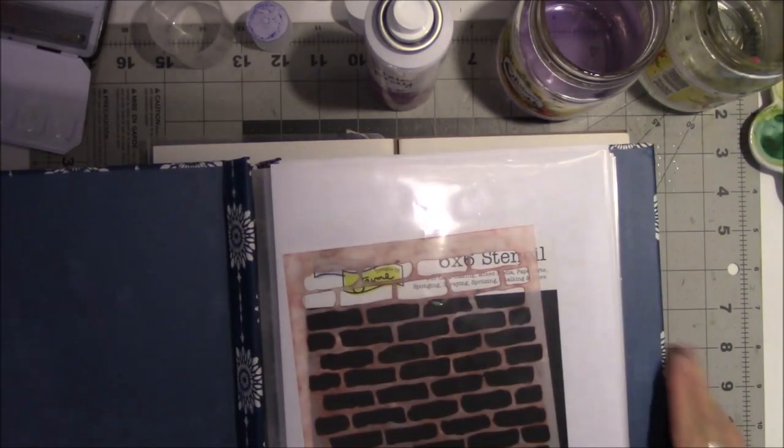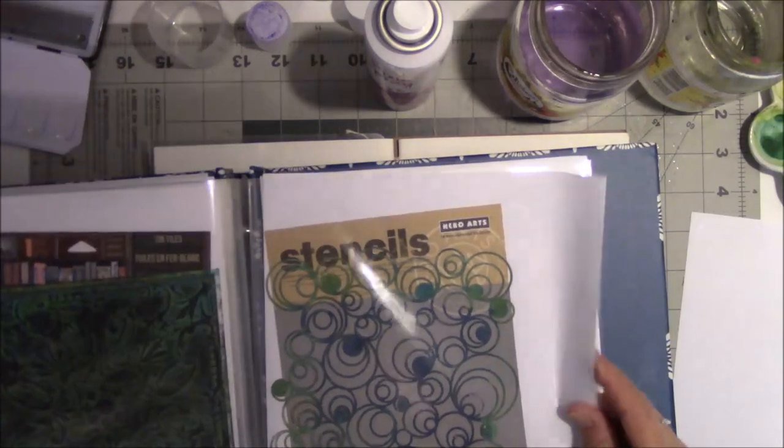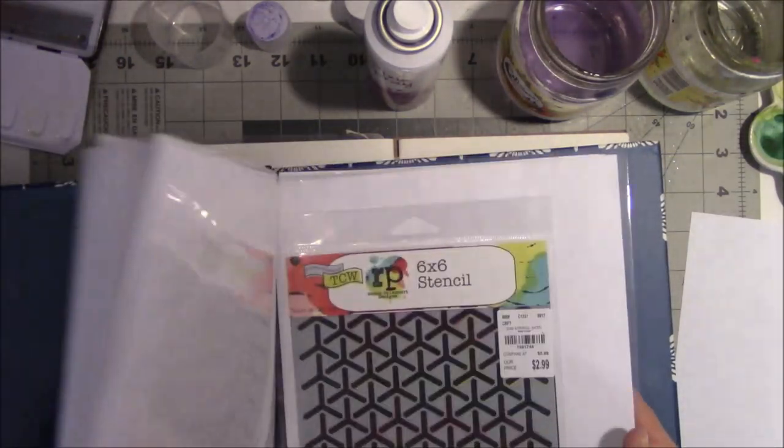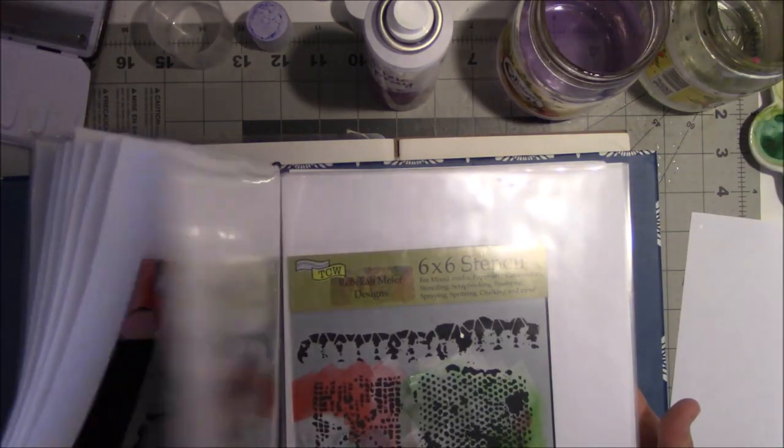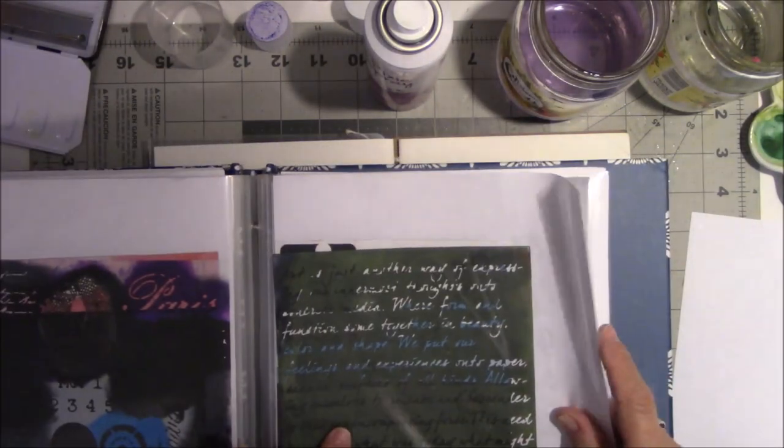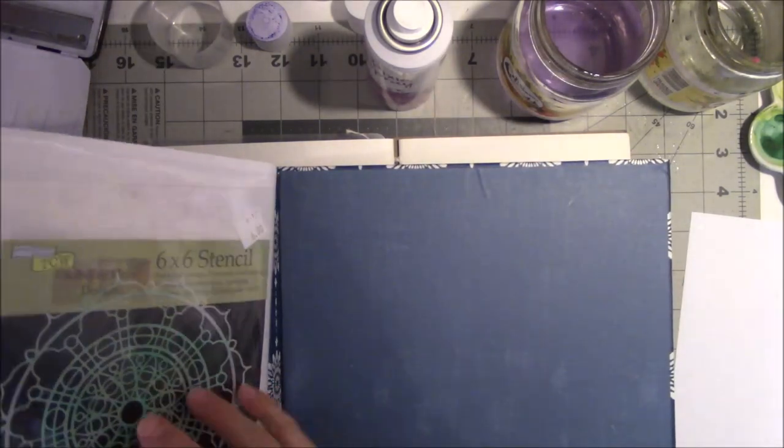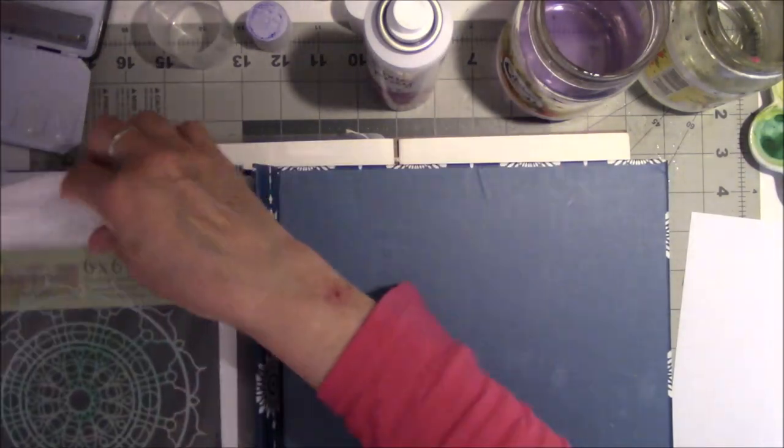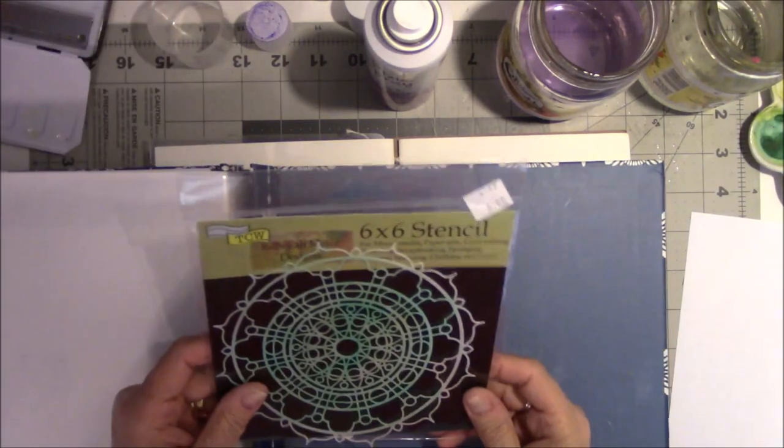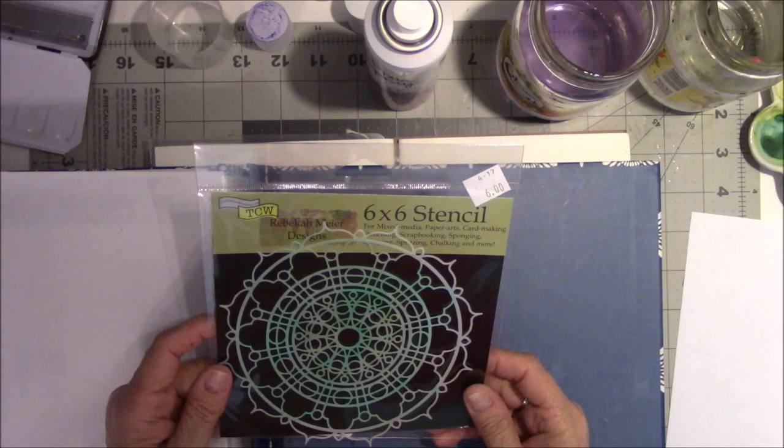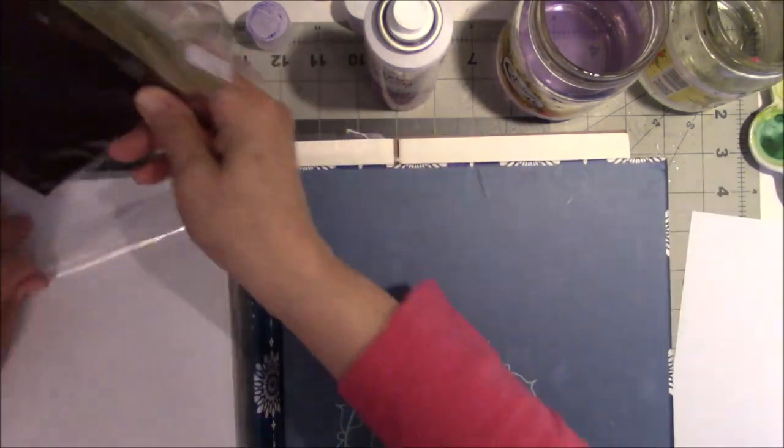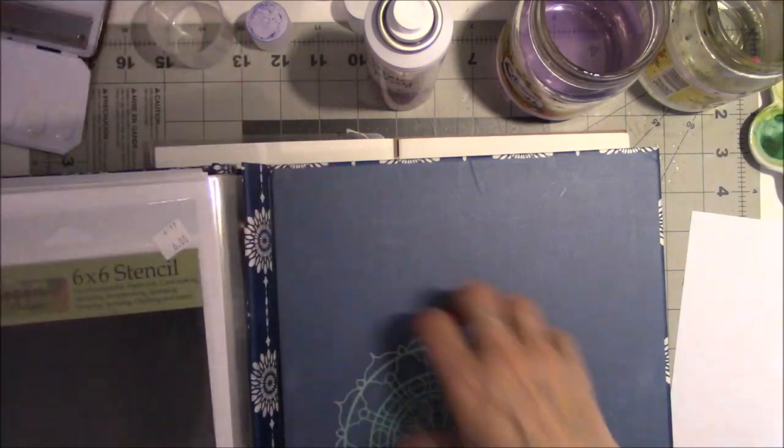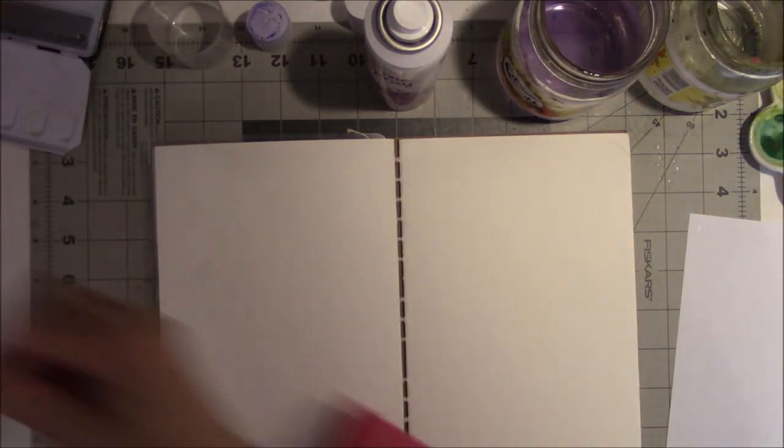This is my stencil book. What do I want to do? I like this one. I think this is one of the coolest stencils from The Crafter's Workshop. TCW, I love this stencil. It wasn't even in the package. I started saving the packages because I can never remember where these boogers come from.